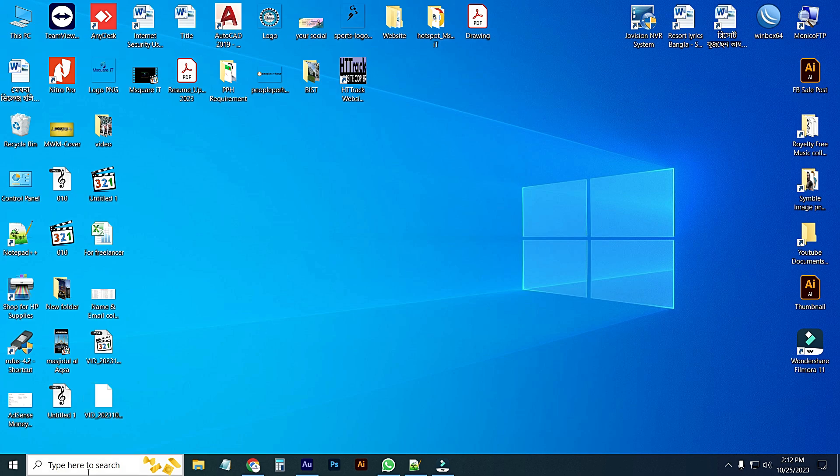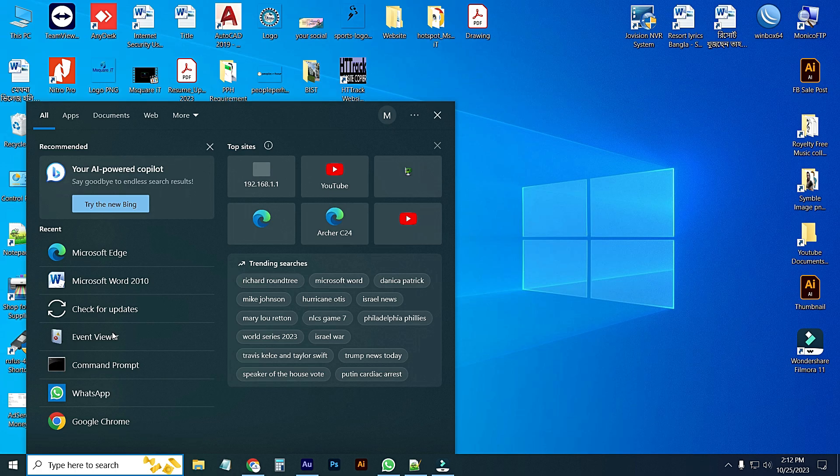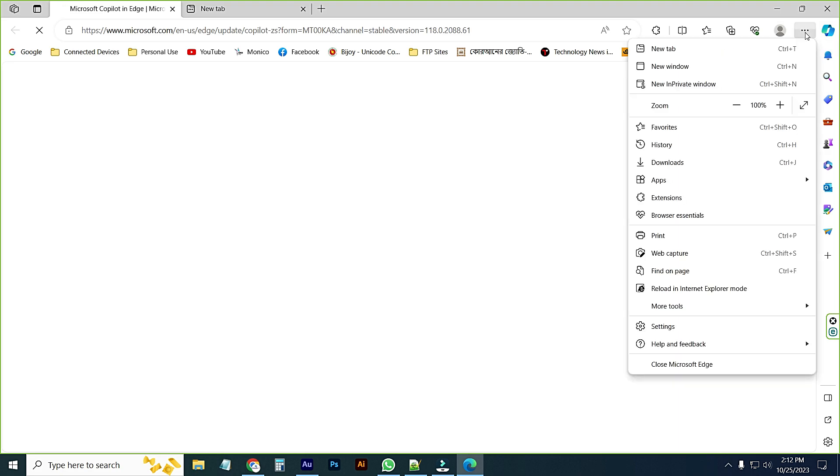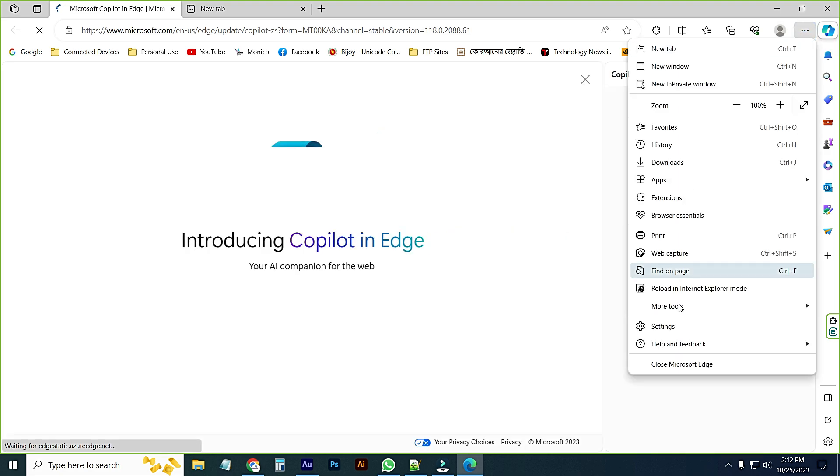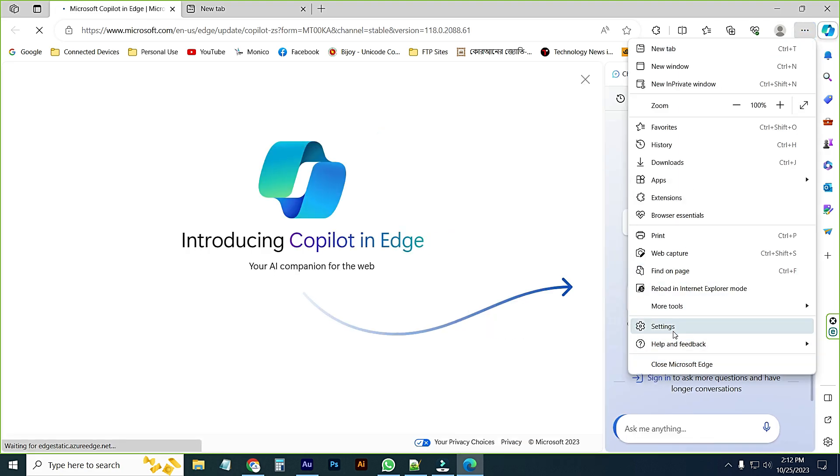Just open Microsoft Edge. This is the dashboard of Microsoft Edge. Then go to three dot icon, click here and go to settings.